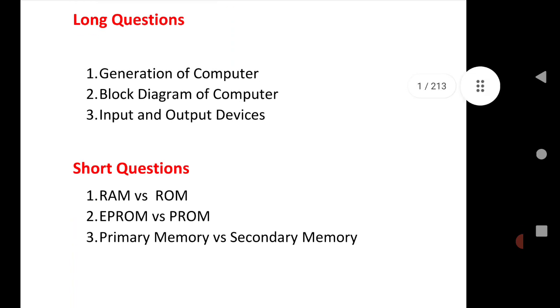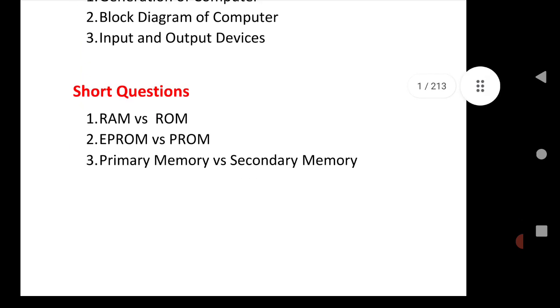Next is short questions: RAM versus ROM, EPROM versus PROM, Primary Memory versus Secondary Memory. Very important questions, long as well as short questions.